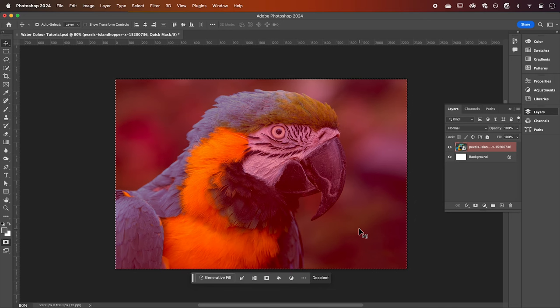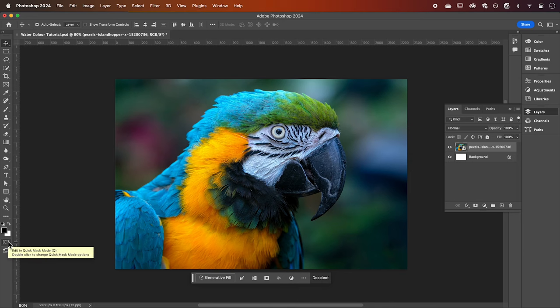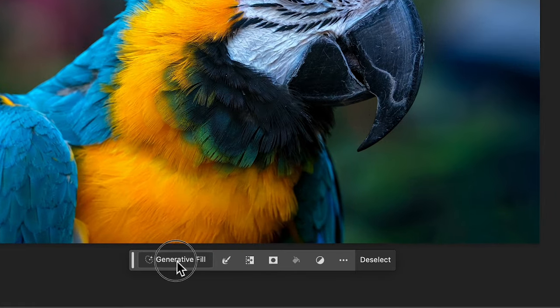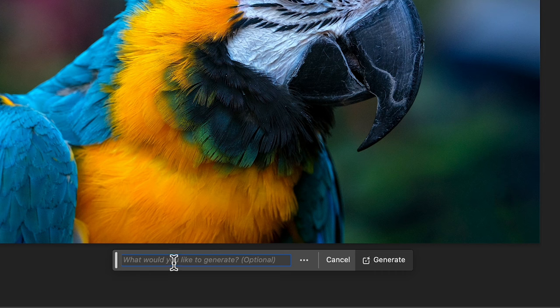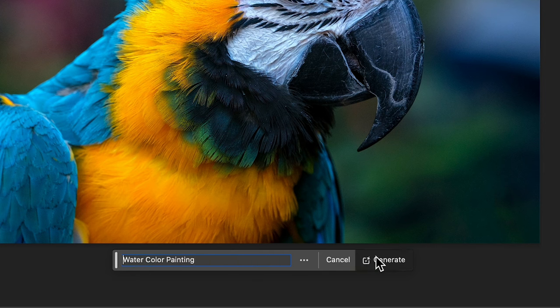Now exit your quick mask by clicking this icon again and we can now select generative fill. Here we can add the prompt watercolor painting, then click generate.